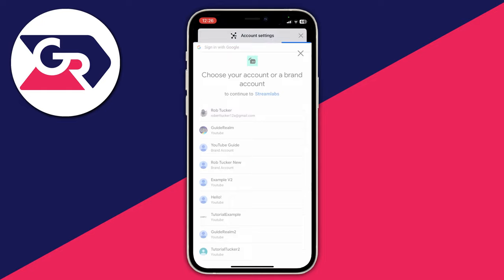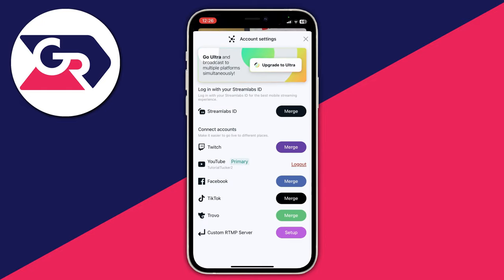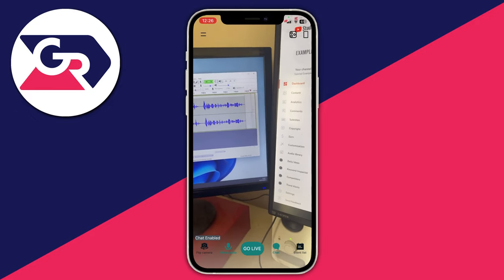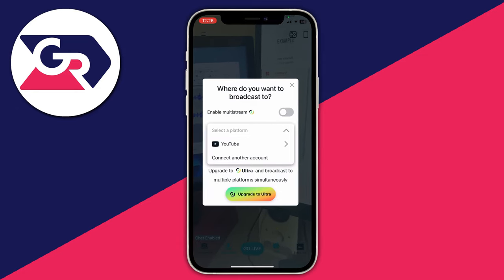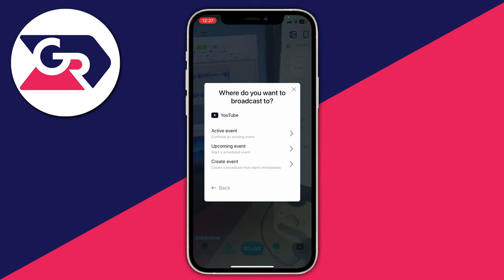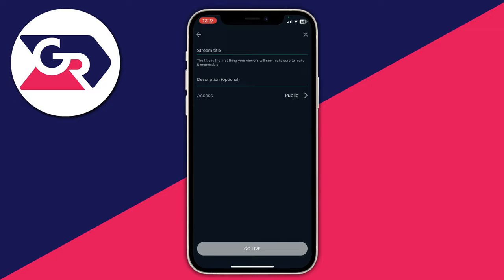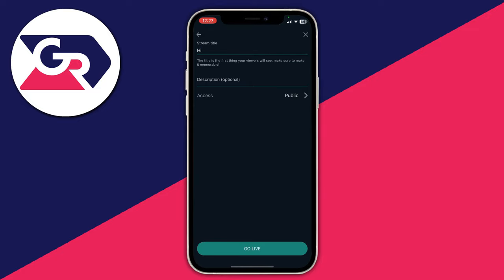Once you've verified your channel, come back to Streamlabs. I've already verified my channel so I'll tap on it to connect it, then close off this screen. To go live, press Go Live, select YouTube as the platform, and you'll see three options about events. You probably don't have an event set up yet, so click Create a Broadcast that starts immediately. Name your stream — I'll name this 'Hi' — then press Done, then press Go Live.